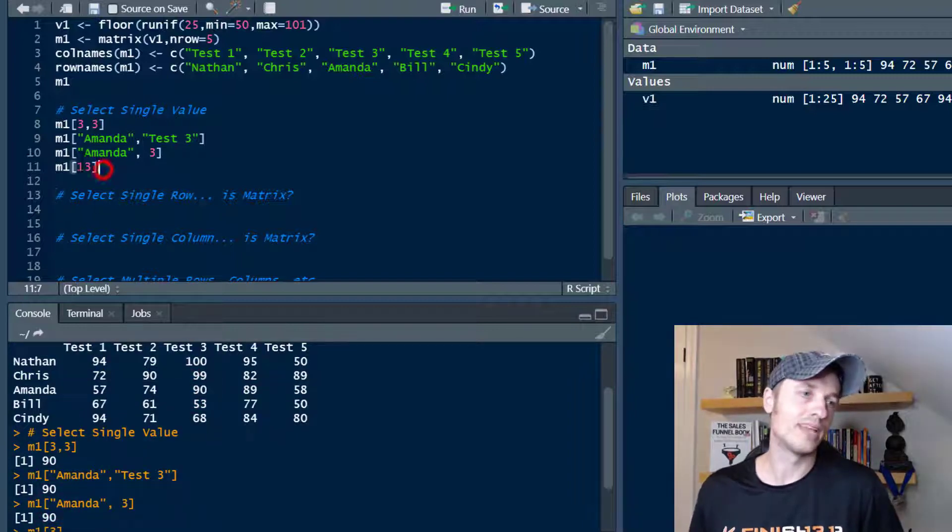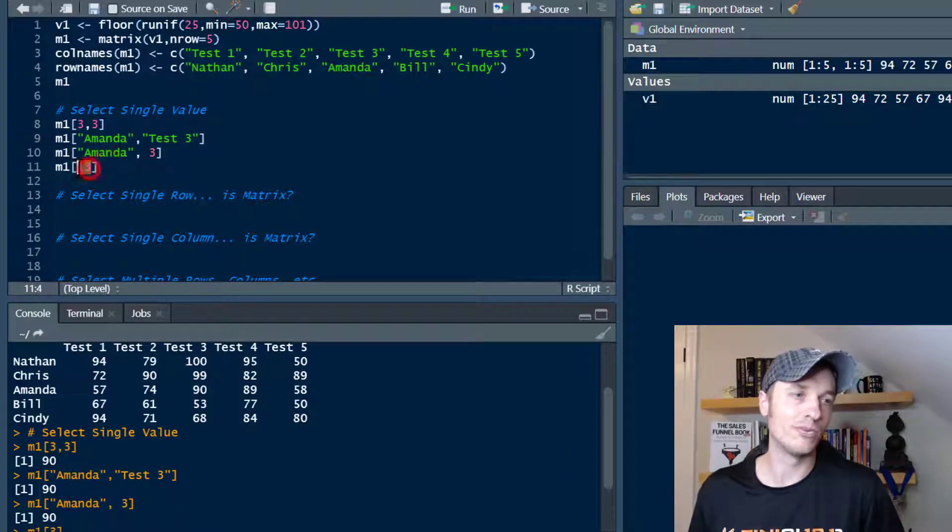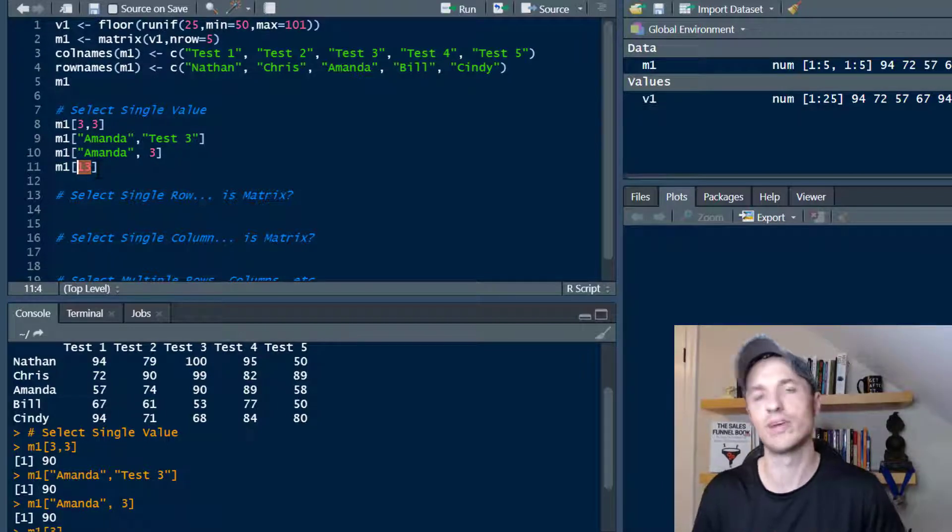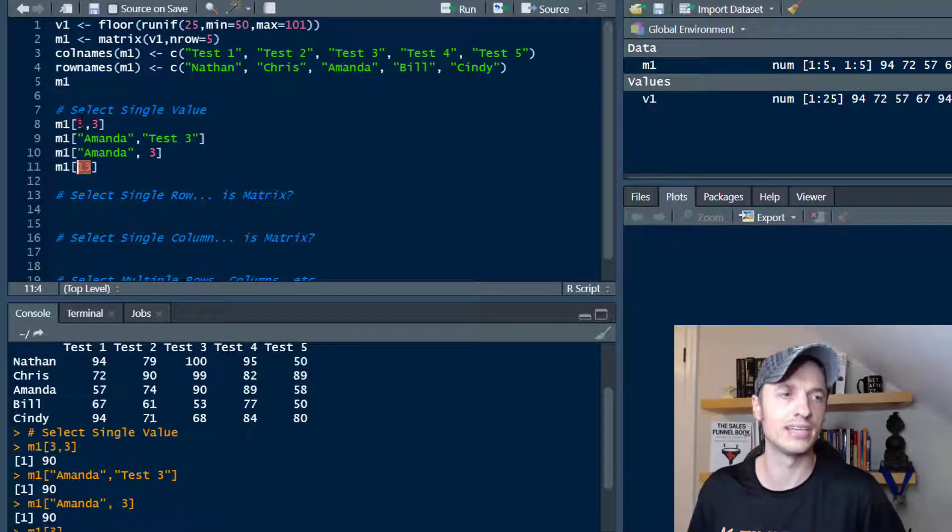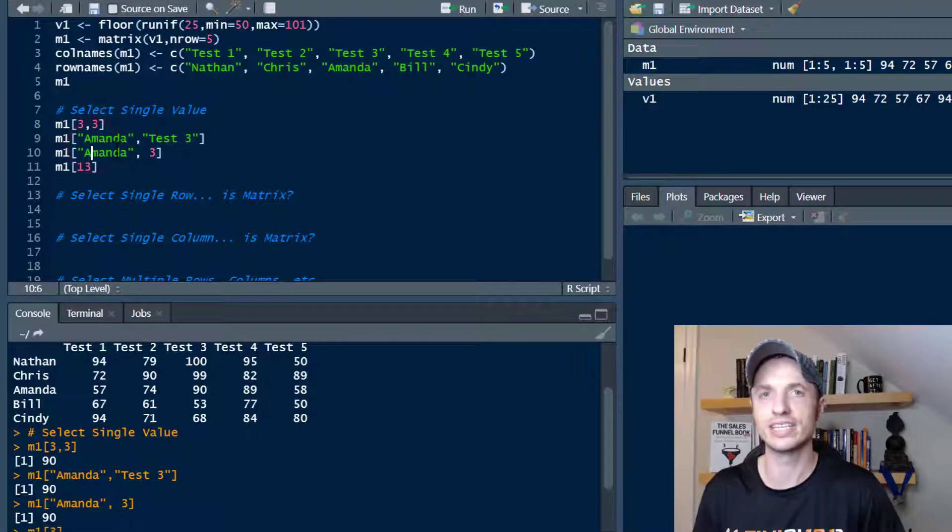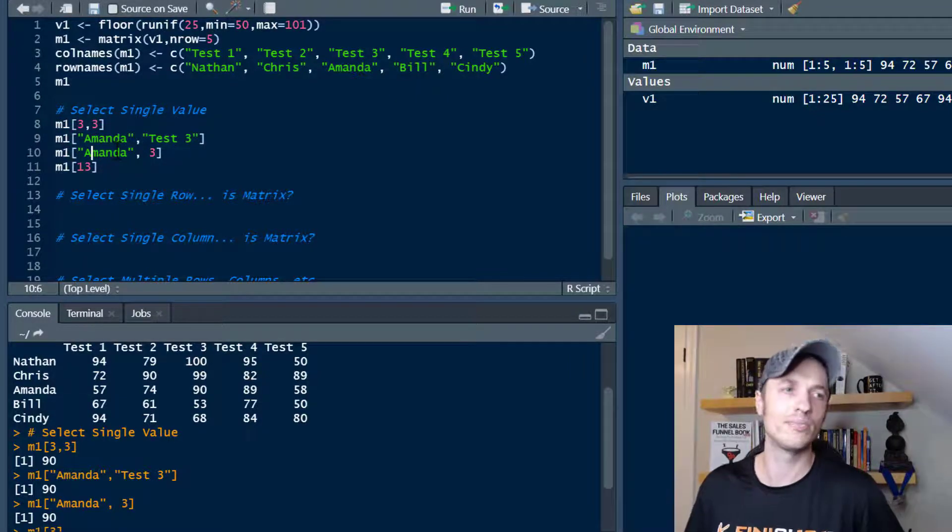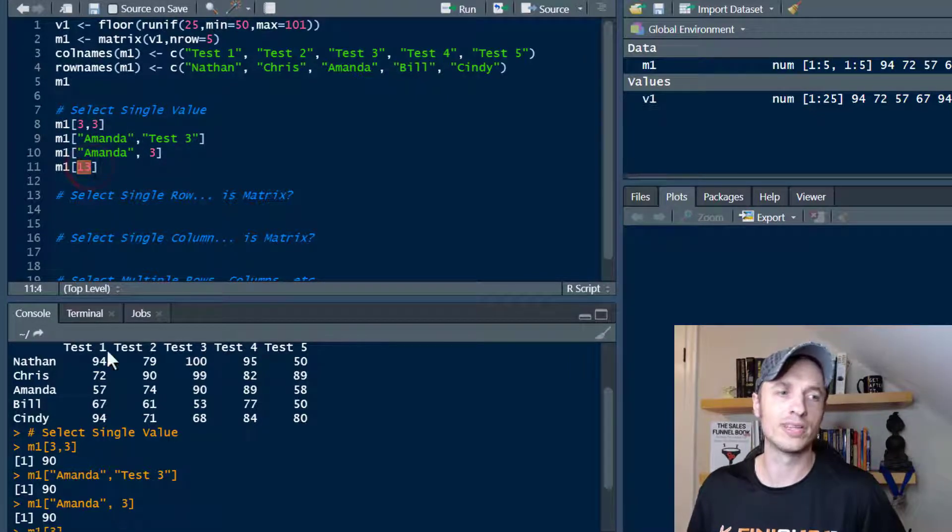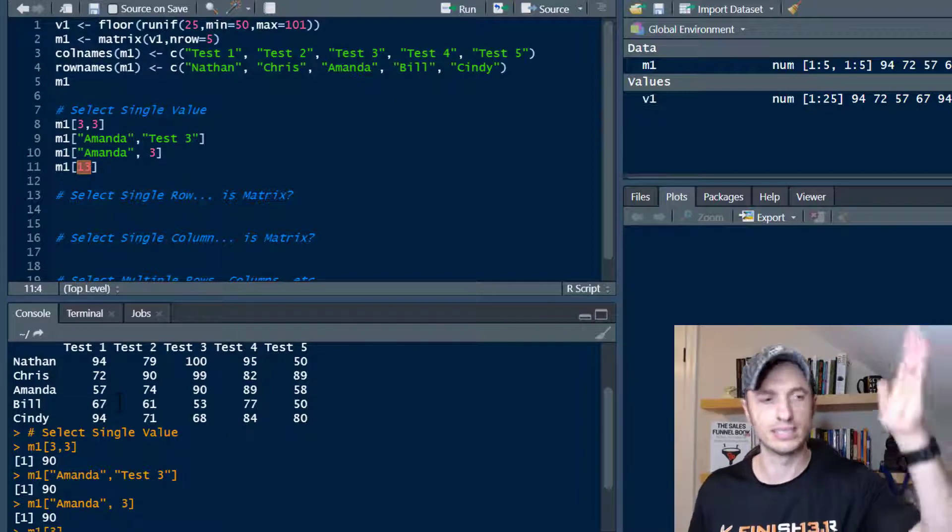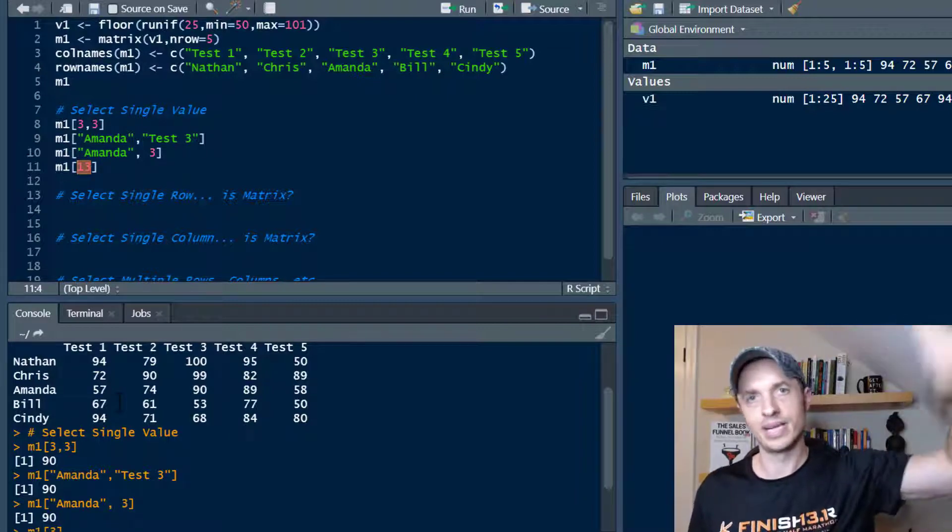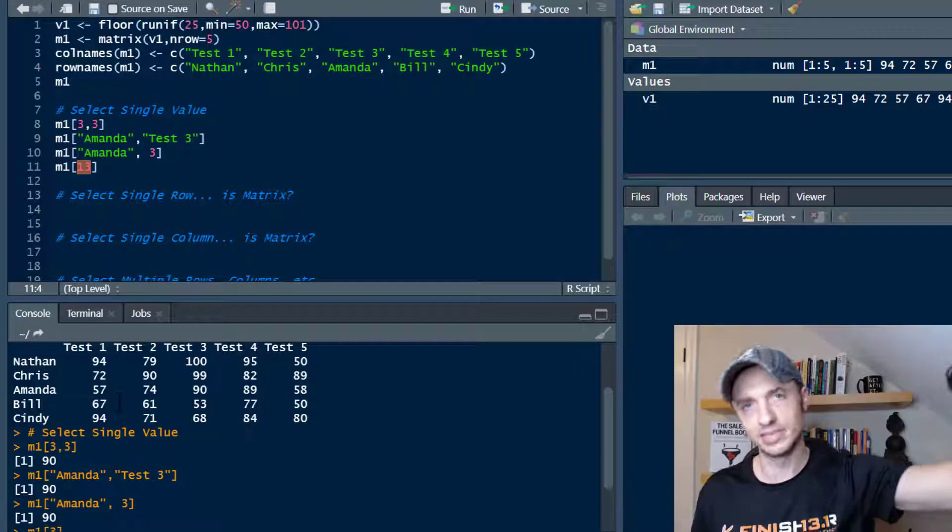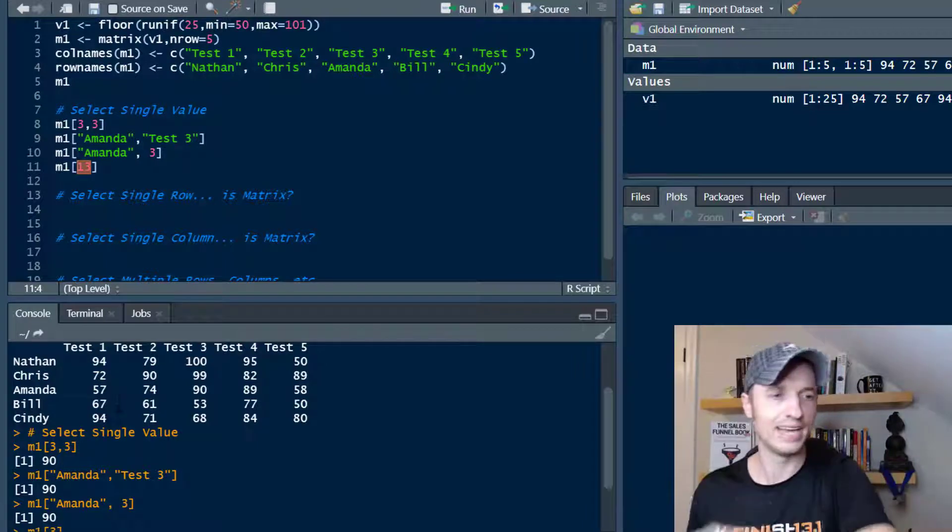So that's what would happen if you put one value in here. Normally, I don't know why you would do that ever. You can use the row and column values to navigate to the exact value you want. But if you throw one single number in there, that's how it counts through the matrix as it goes from top to bottom, left to right on the column.